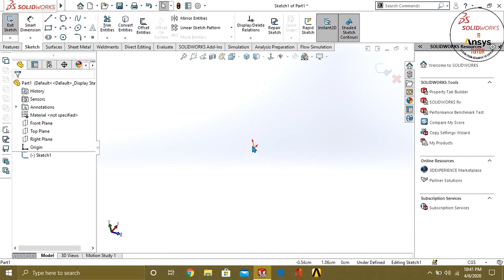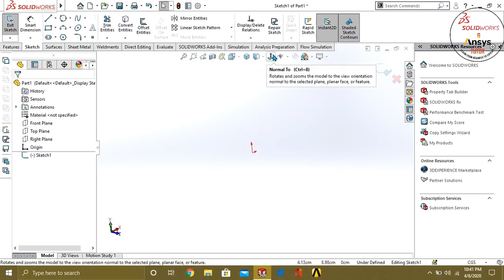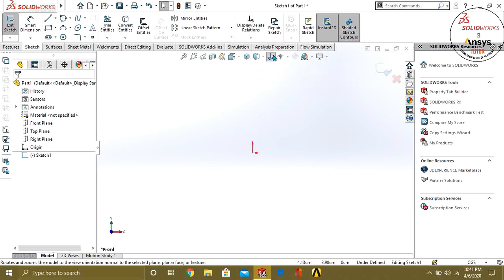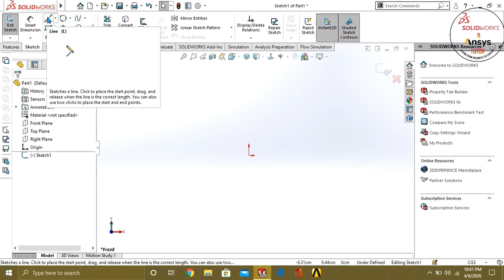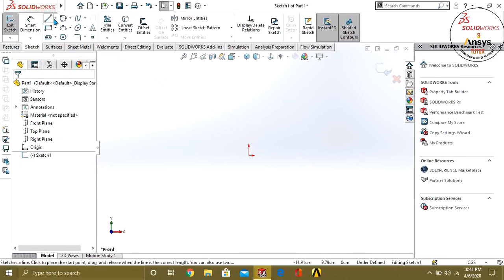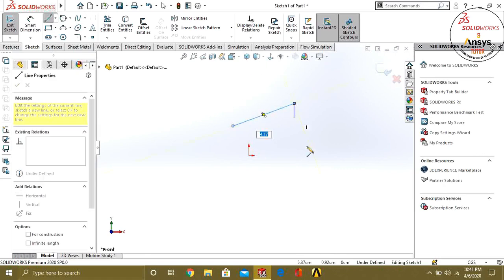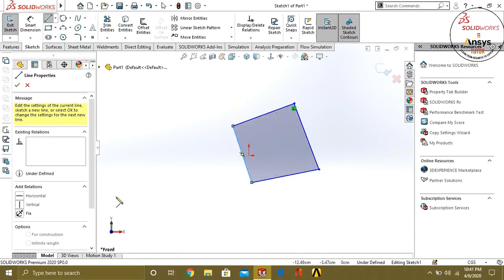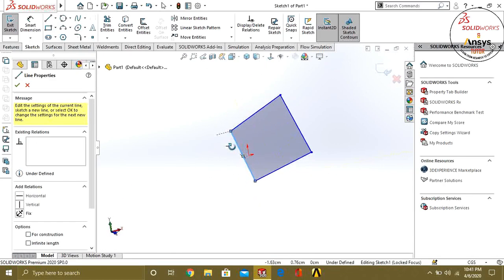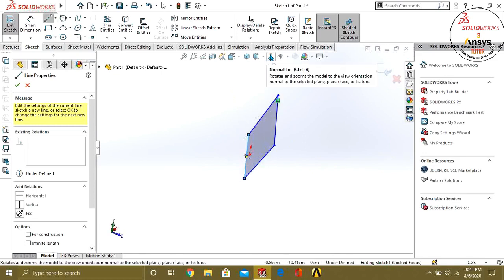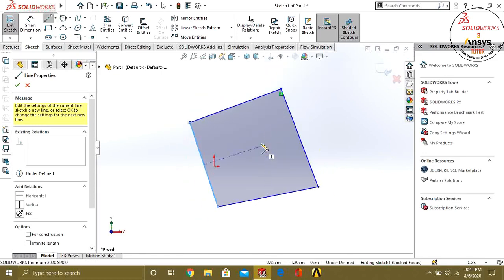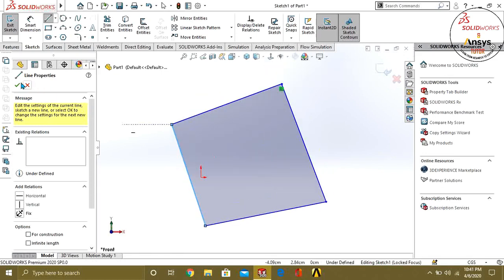If you are seeing your origin like this and it is not normal to your interface, just go and click the Normal To button. Now your plane is normal to the observer. If you want to move it again, press the Normal To button.